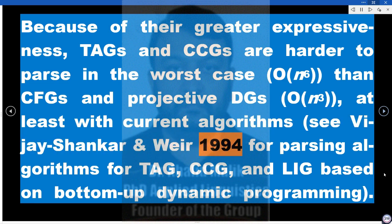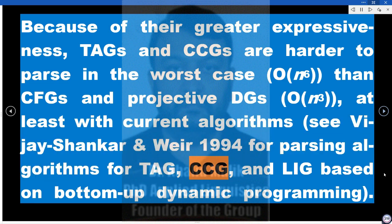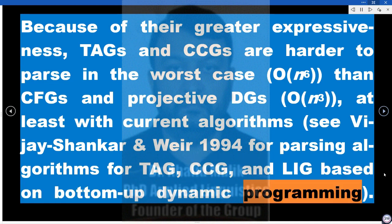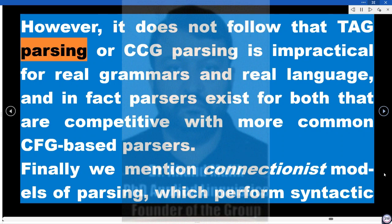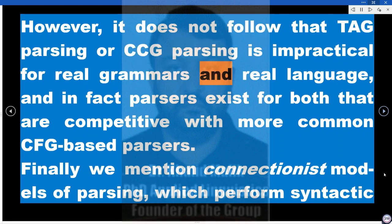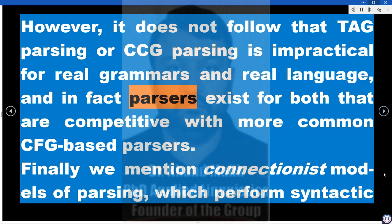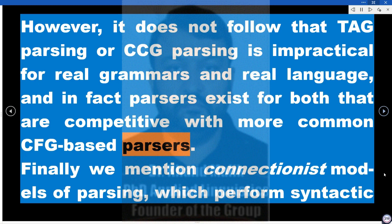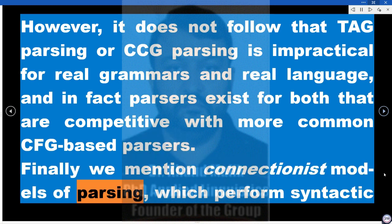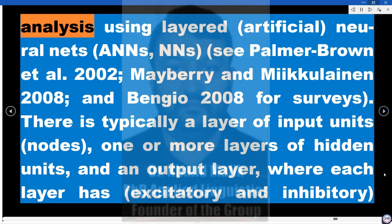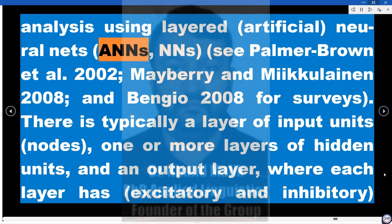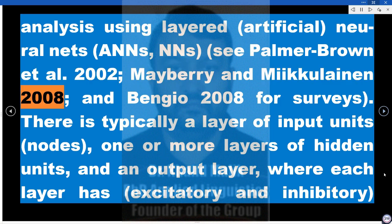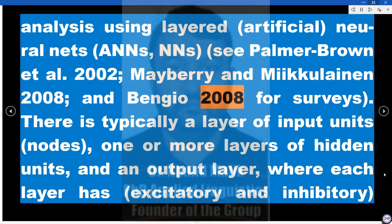See Vijay-Shankar and Weir (1994) for parsing algorithms for TAG, CCG, and LIG based on bottom-up dynamic programming. However, it does not follow that TAG parsing or CCG parsing is impractical for real grammars and real language, and in fact parsers exist for both that are competitive with more common CFG-based parsers. Connectionist models of parsing perform syntactic analysis using layered artificial neural nets (ANNs) — see Palmer-Brown et al. (2002), Mayberry and Miikkulainen (2008), and Bengio (2008) for surveys.